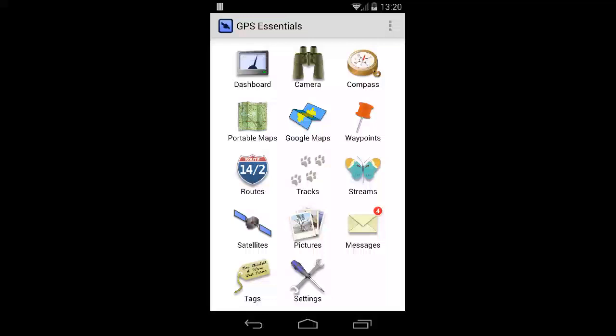Hello everybody, welcome to the GPS Essentials Quick Tutorials. Today I want to show you the different options to start and stop tracking.